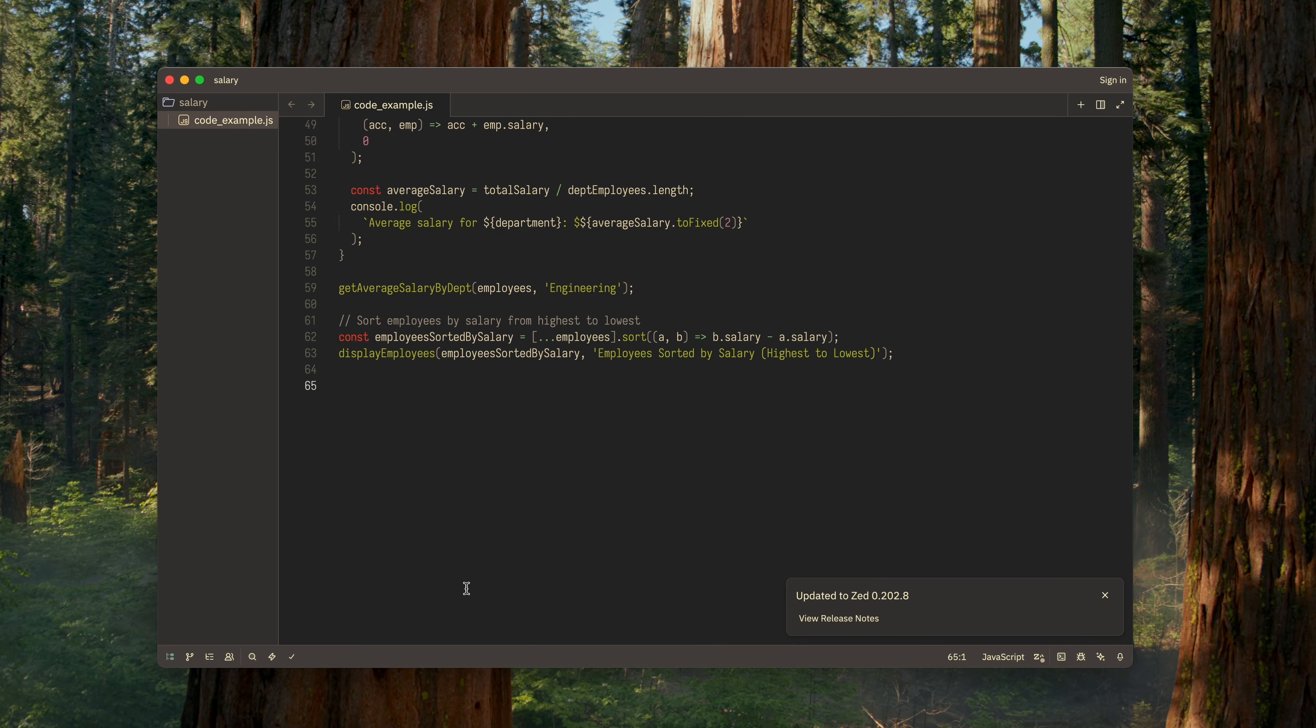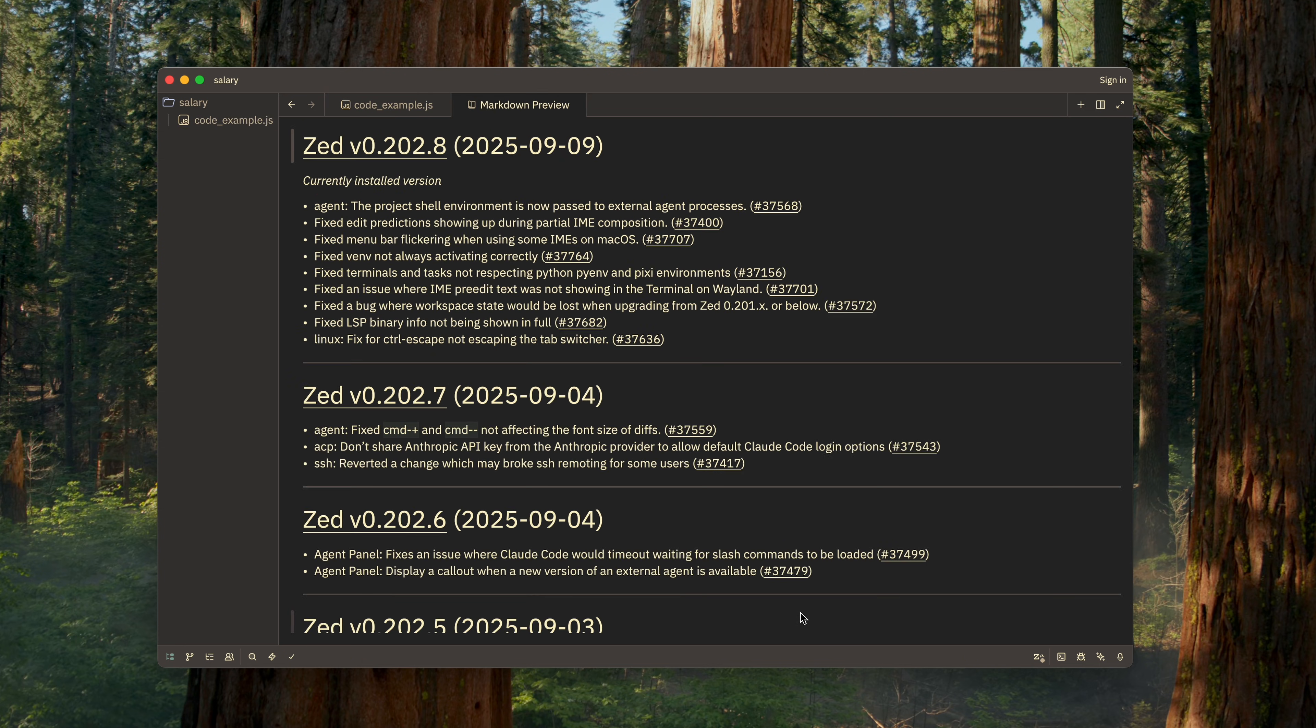It restarts, reopens in the exact same state with the same file as you had before, but now updated to the latest version. At the same time, a separate tab opens with the changelog, where all the new version's changes are described in detail.